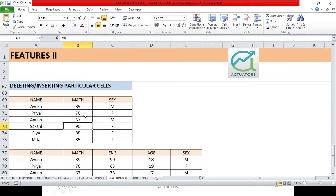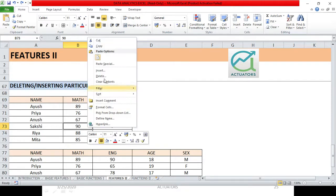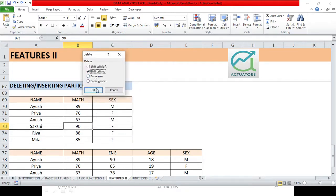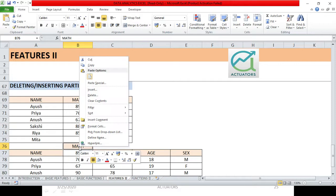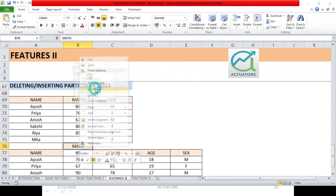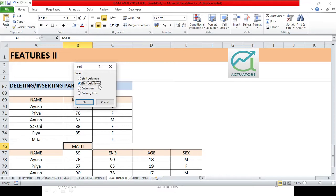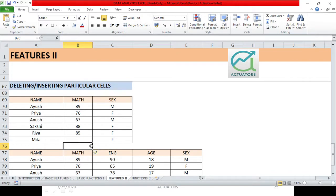Now we can also insert particular cells. Suppose I want to insert one cell here instead of the Math cell. I will right-click and choose Insert. See the options — 'Shift Cells Down' means this cell will shift downward, and 'Shift Cells Right' means the cell will shift right. I clicked 'Shift Cells Down' and OK.